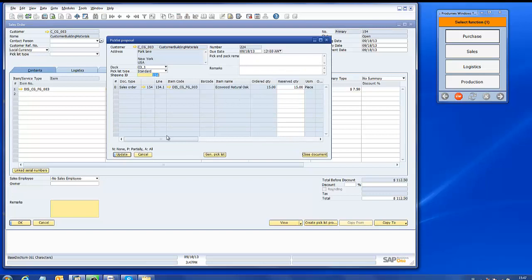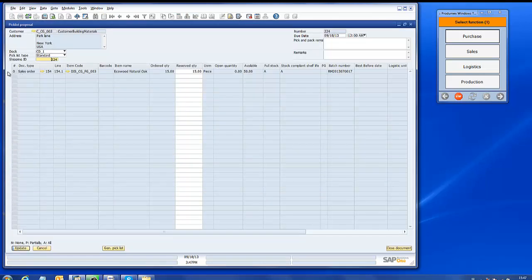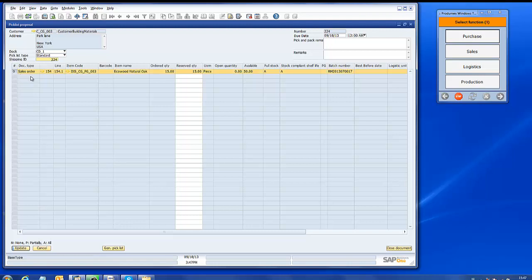This picklist proposal will give information about whether the sales order can be fulfilled according to the customer's requirements, for instance shelf life, best before date, or other things.